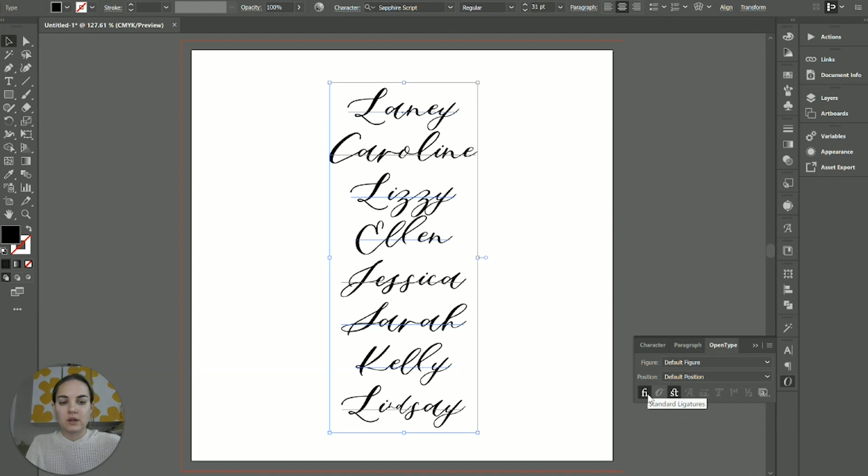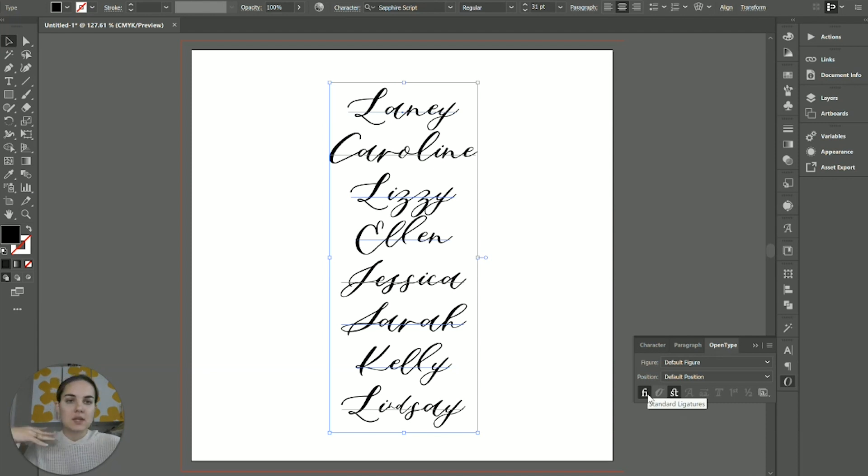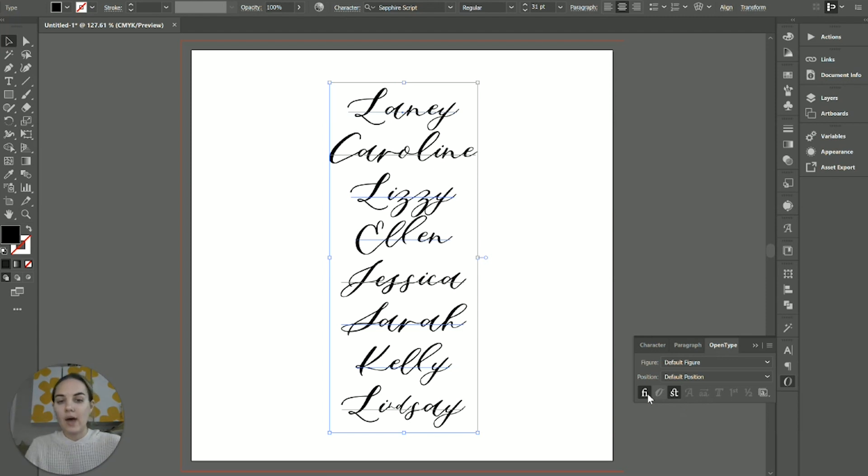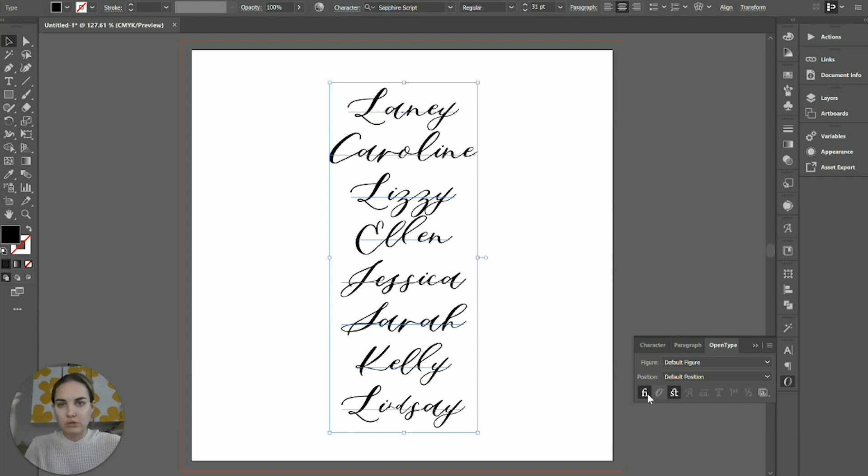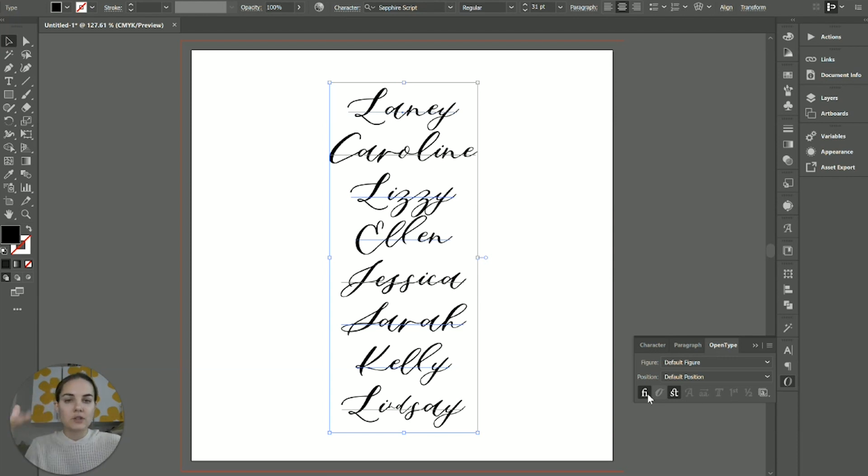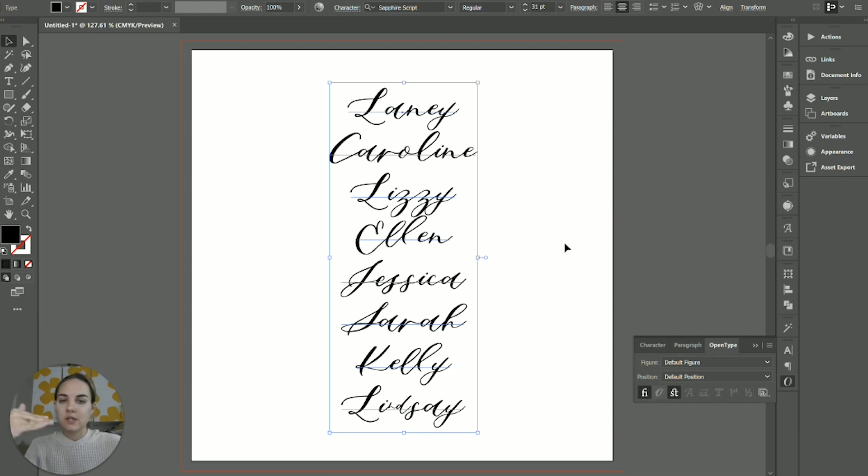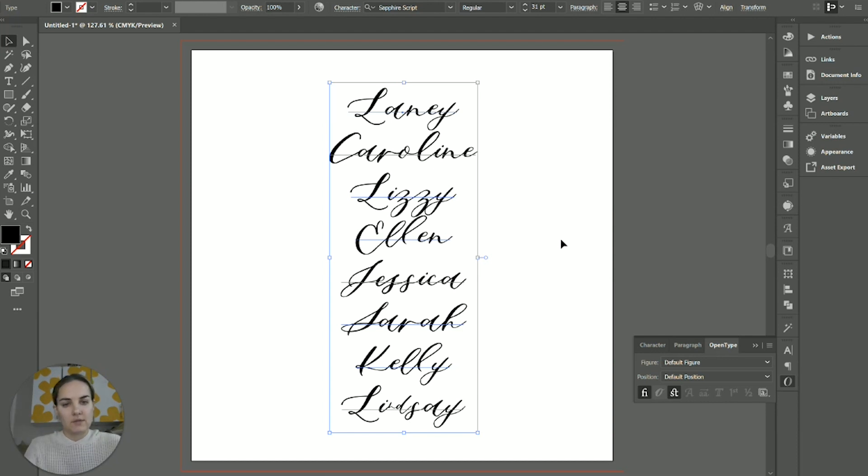So the first one here is going to be the most common and that's standard ligatures. That basically means that you've coded in if there's going to be a double L, a double S, a double T, there's a lot of different options here that there will be a standard ligature. So if two letters look a little bit weird together, three letters, et cetera, then you can program it into your font that every time those are typed, you're going to get a different character.